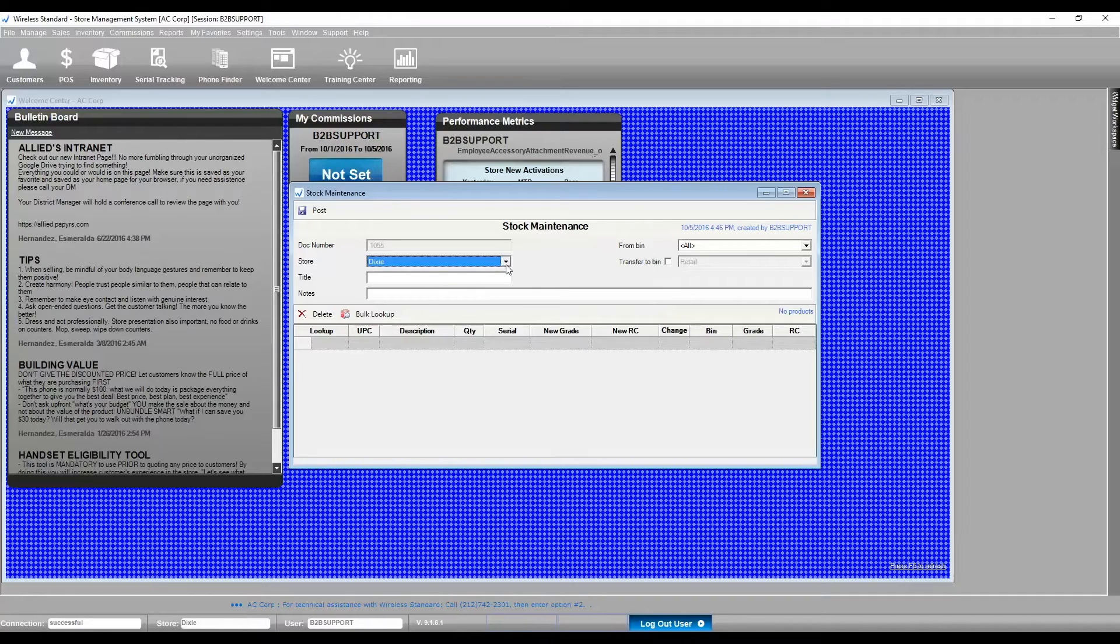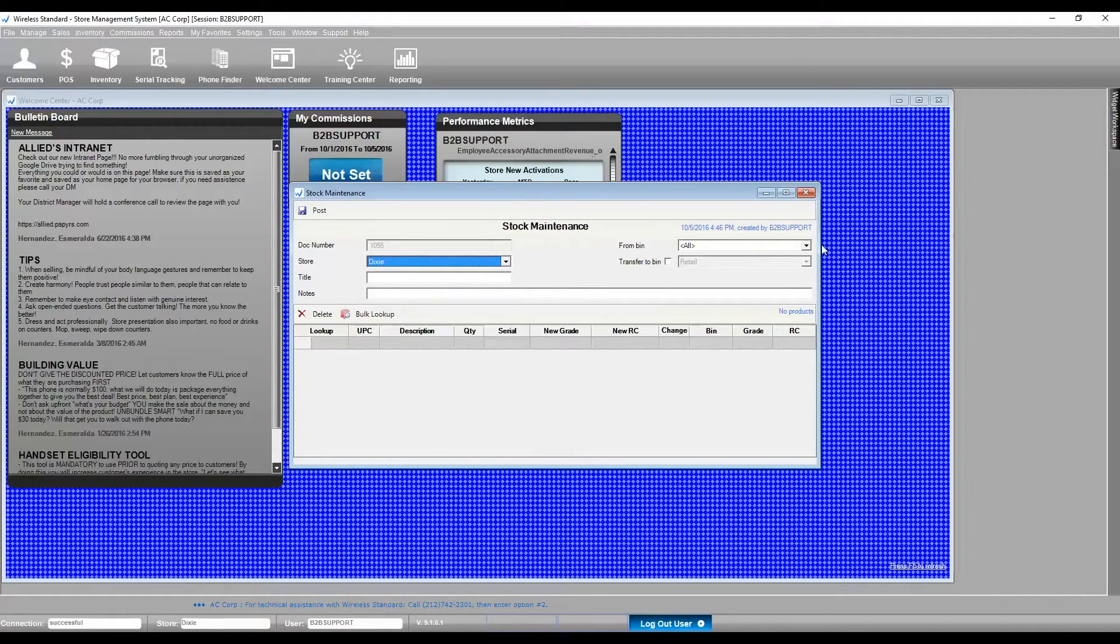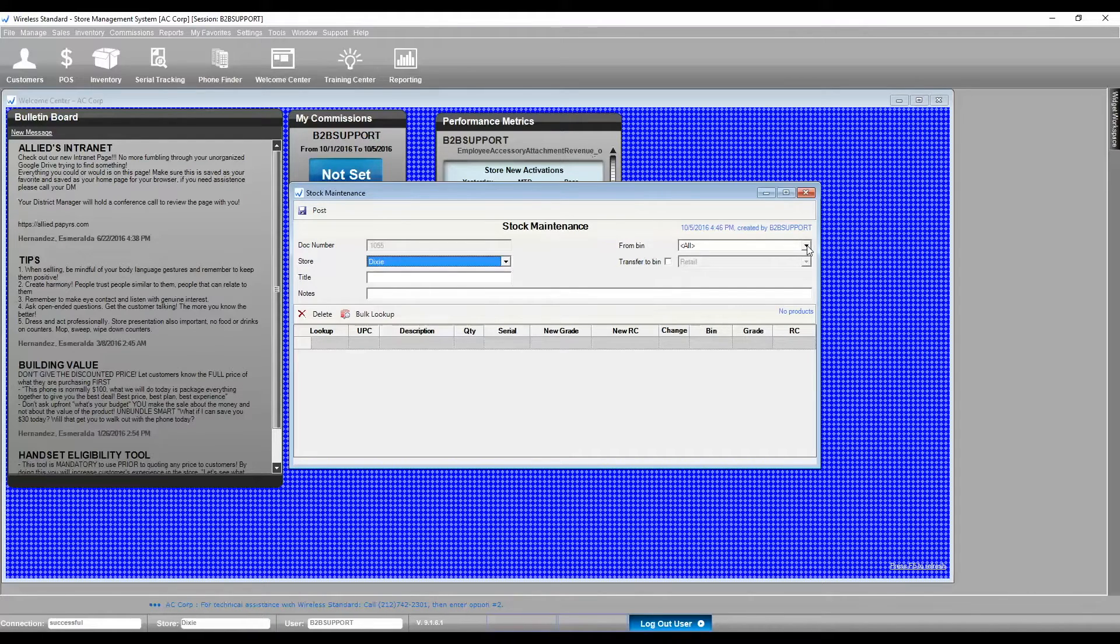Select the store bin from Check Transfer To. Select Bin To.